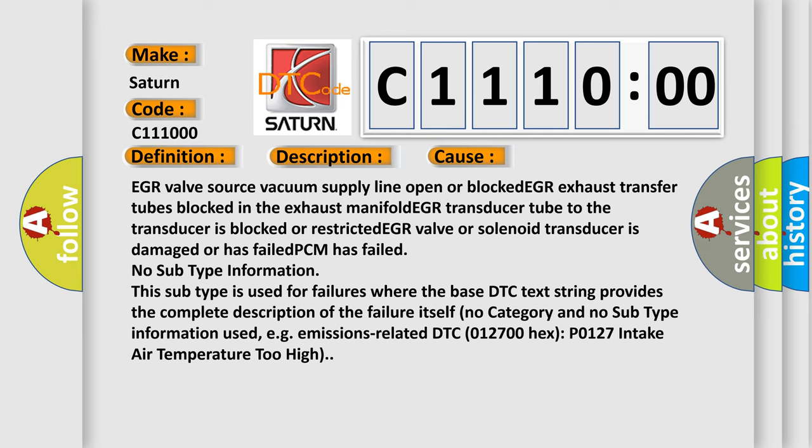No subtype information. This subtype is used for failures where the base DTC text string provides the complete description of the failure itself. No category and no subtype information used, for example, emissions-related DTC 012700 hex P0127 intake air temperature too high.